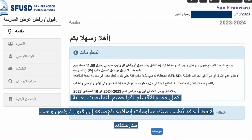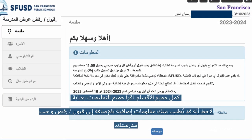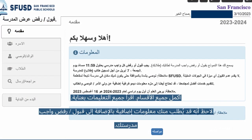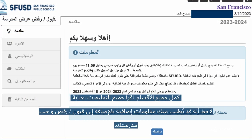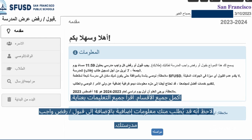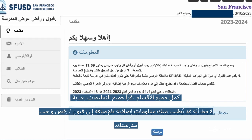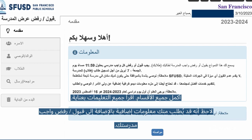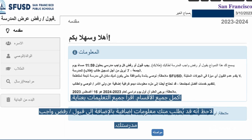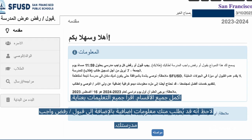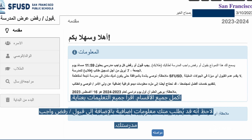Complete all sections and read all instructions carefully. Note that you may be asked for additional information in addition to accepting or declining your school assignment.